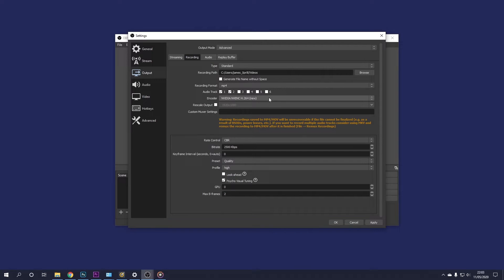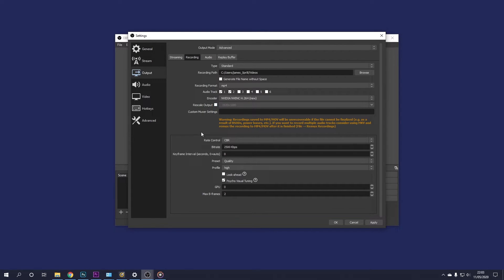So if you have an Nvidia graphics card, you can go ahead and select the Nvidia NVENC H264 new encoder. Now just leave rescale output unselected and this empty.